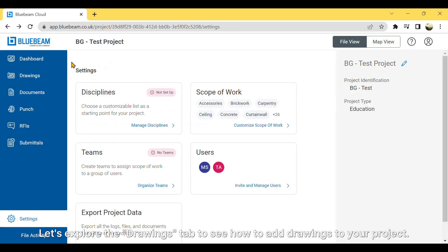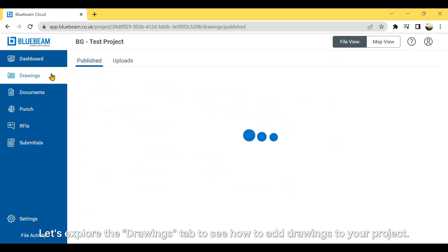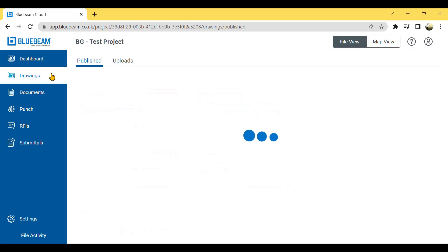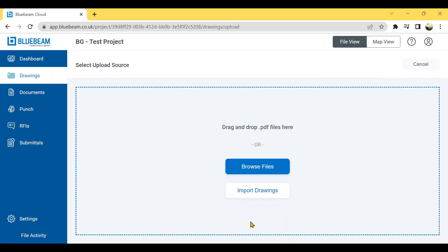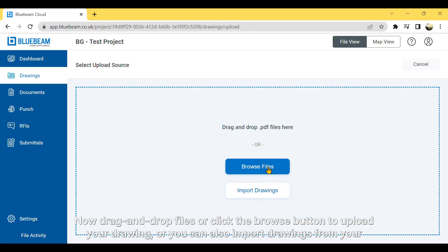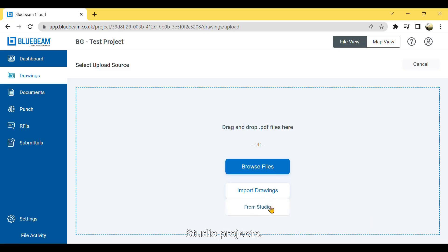Let's explore the Drawings tab to see how to add drawings to your project. You can add your first drawing by clicking the Upload Drawing button at the center. Now, drag and drop files or click the Browse button to upload your drawing, or you can also import drawings from your studio projects.